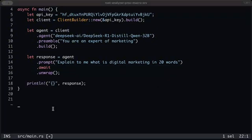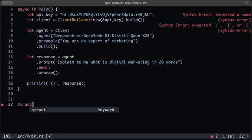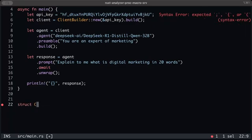Now let's build a basic calculator tool. Define a struct called `Calculator` and derive `Serialize` and `Deserialize`. Import the `Tool` trait for Calculator. Implementing the Tool trait requires providing implementations for: `name`, `error`, `args`, `output`, `definition`, and `call`.